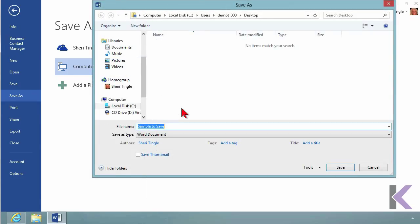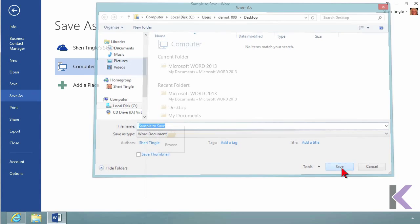Now it automatically took me to my desktop. I'll call this Sample to Save. I don't have to change the name here because it's saved in a different location from the original file. So I'll go ahead and say Save.